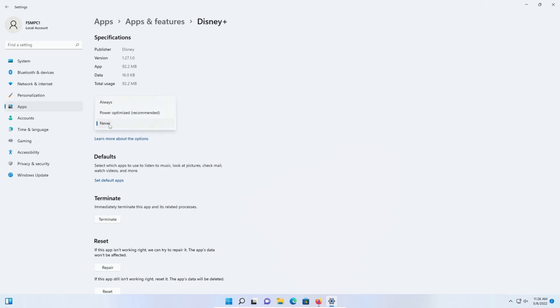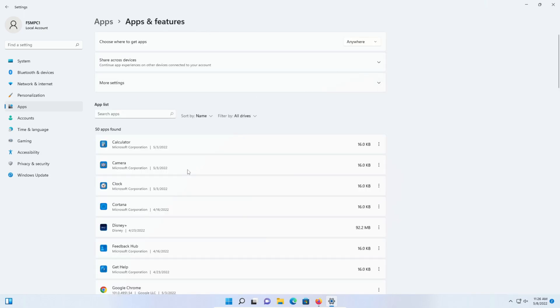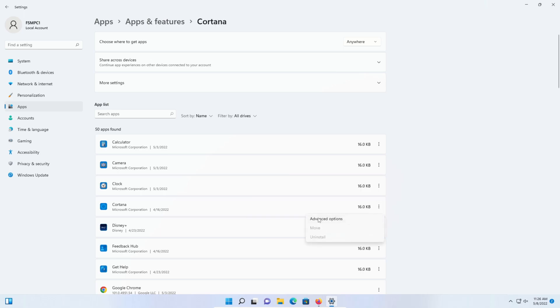I'm going to go ahead and select never. If I click on apps and features to go back, one thing to be aware of—for example, if I go here to Cortana, I click on the menu icon and go to advanced options.